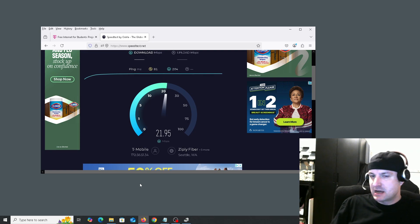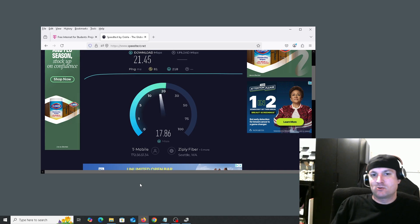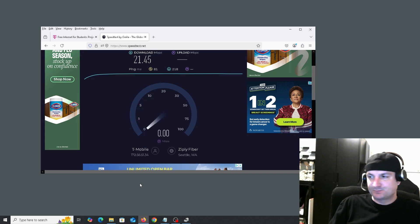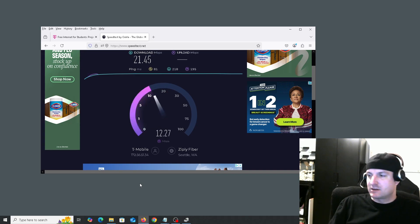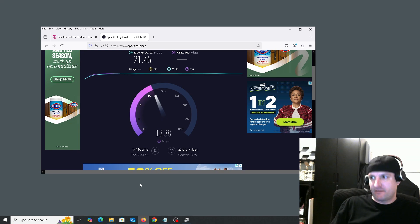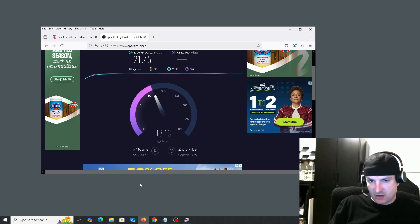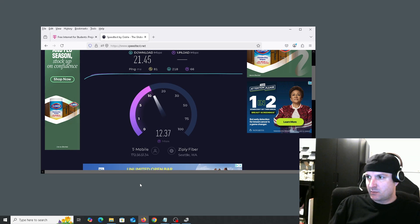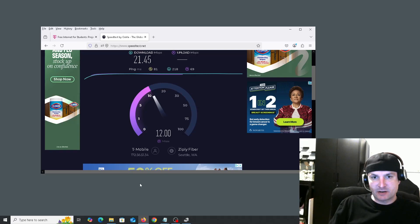So not too bad for free internet. Usually I get about 25, depending on the area I'm in with this. It is broadband, so it does have at least 25 down and 5 up, which is the minimum requirement to be considered broadband or high-speed internet.